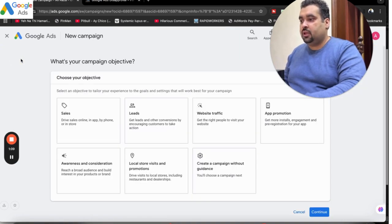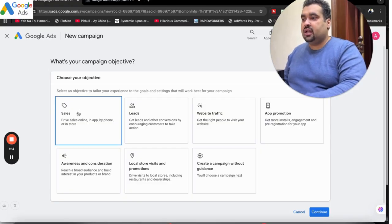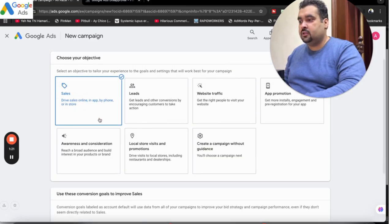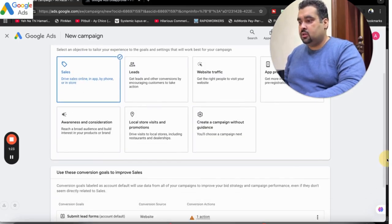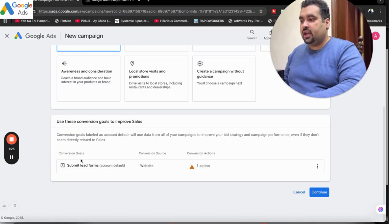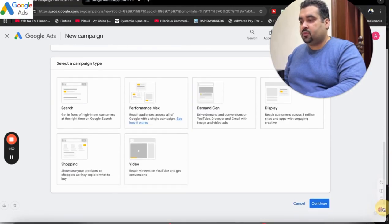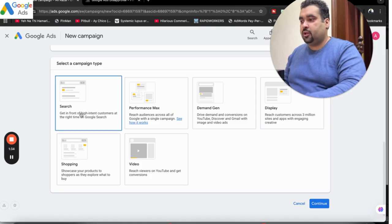In your campaign, you are going to select whatever your sales objective is. Let's say we want to get as many sales as possible, so we are going to select 'Sales' as our campaign objective. After this, you can see that this is our conversion tracking goal which is set up. After this, we are going to click Continue and move on to your campaign type, and then we are going to select the Search campaign.